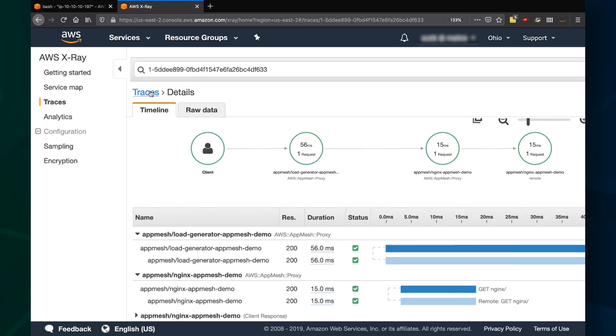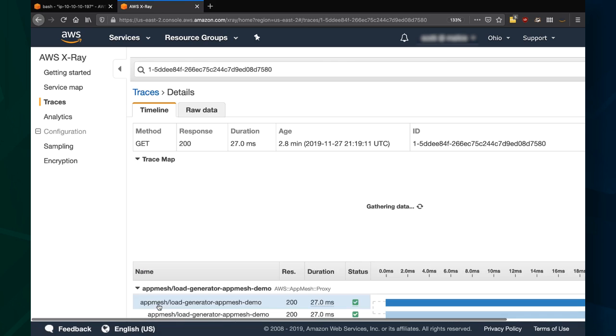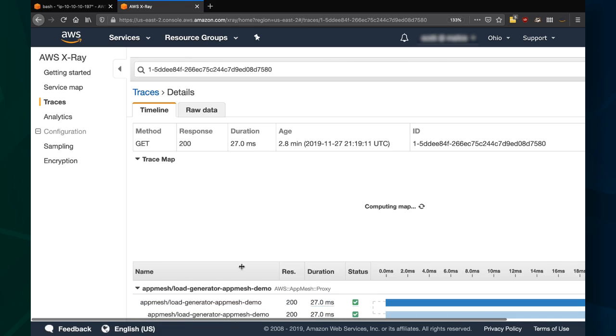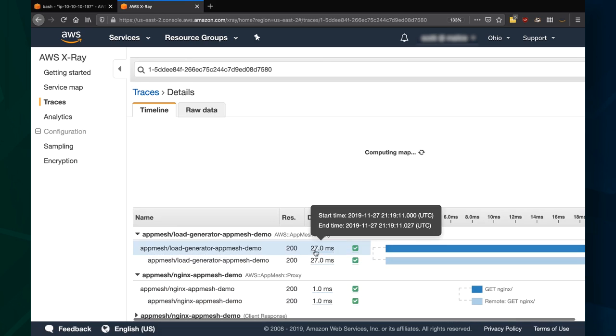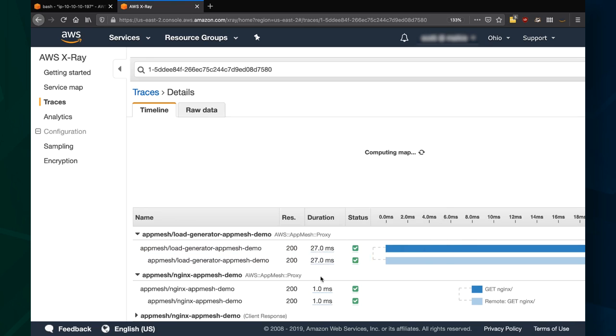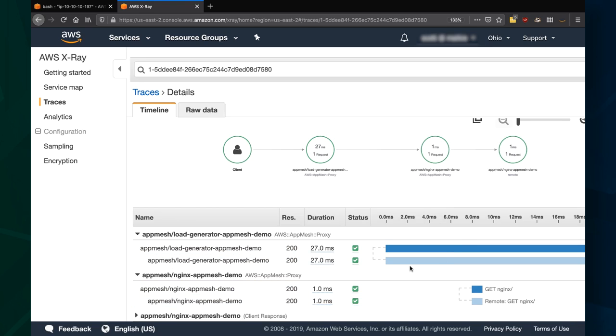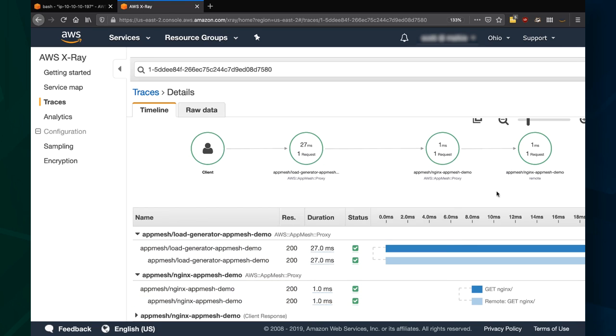I can look at another trace, again getting down into the details of each specific trace as it goes through. And this is all thanks to that AppMesh proxy, giving me that holistic look at my entire application.